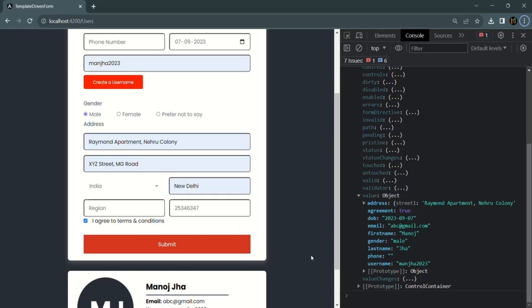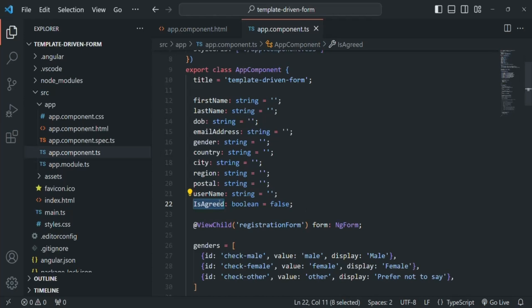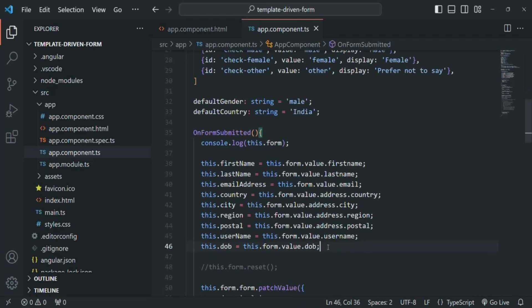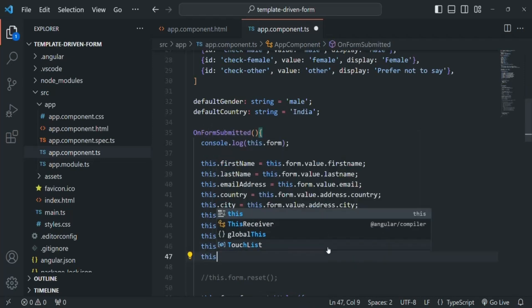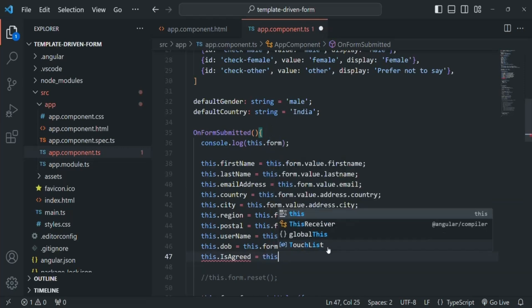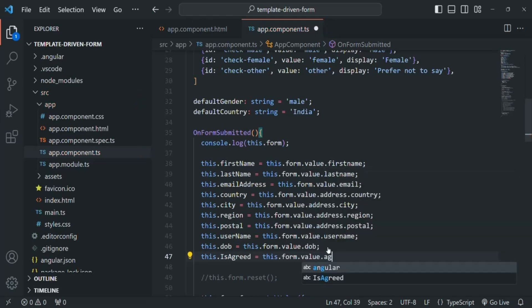When the form is submitted, we also want to update the isAgreed property by reading the value from the values object. We can write: this.isAgreed = this.form.value.agreement. This is how we can work with checkboxes in a template-driven form.